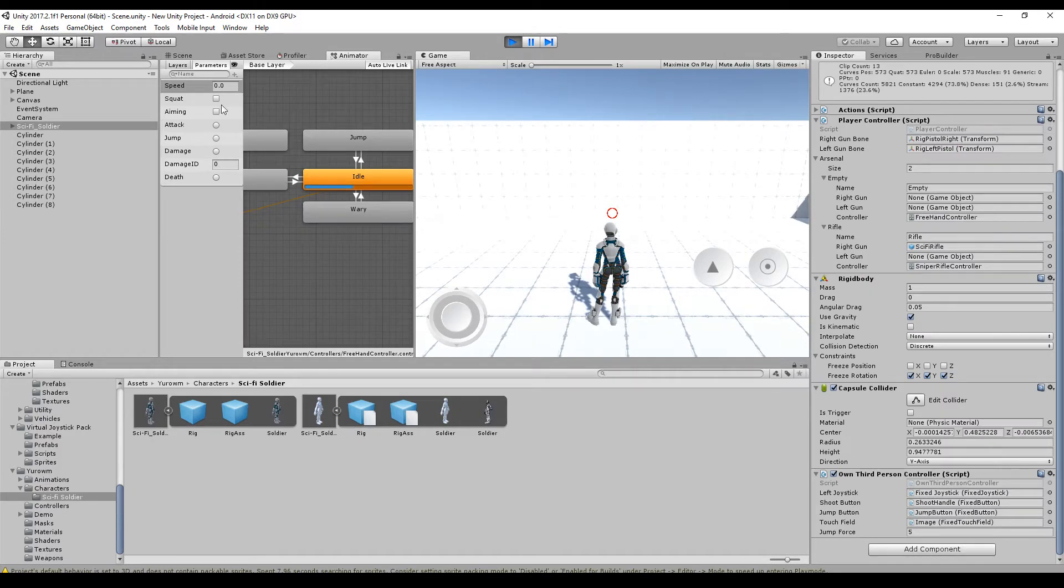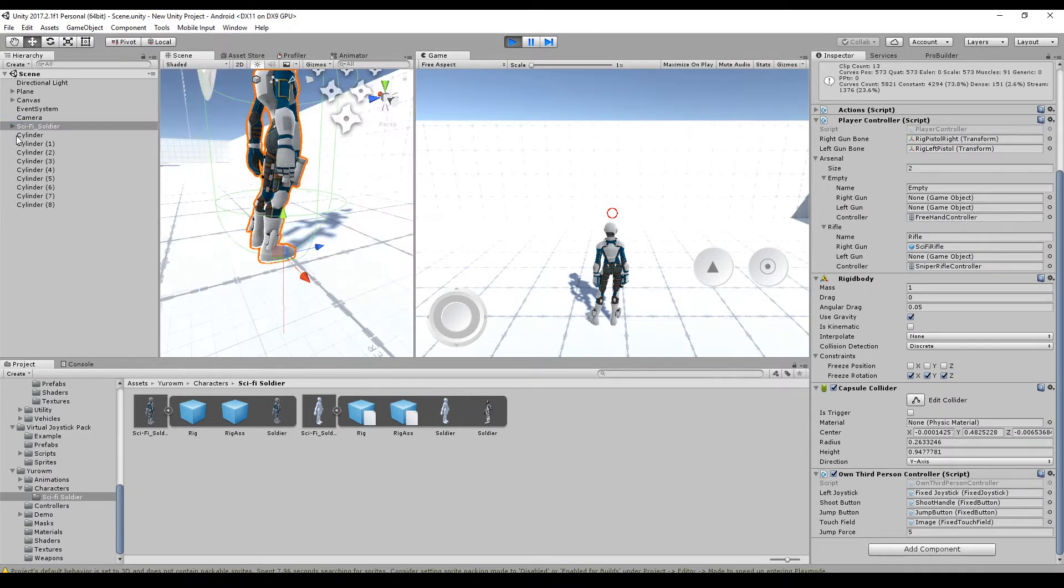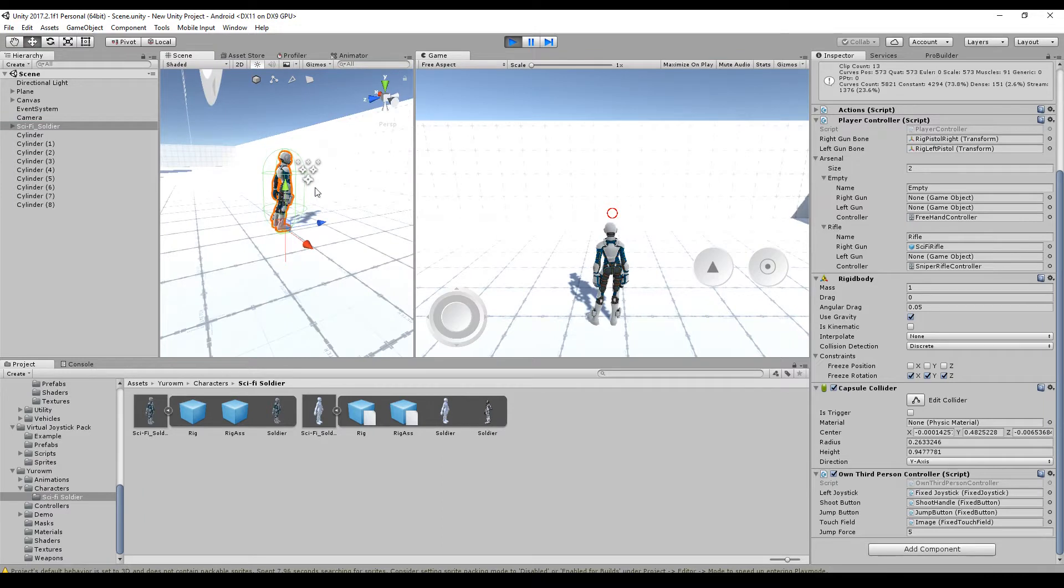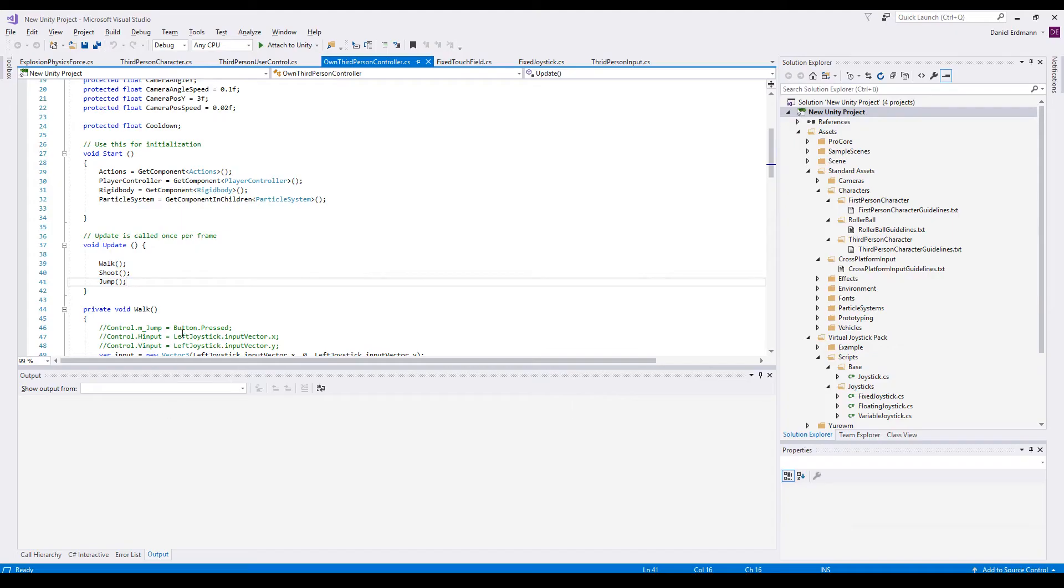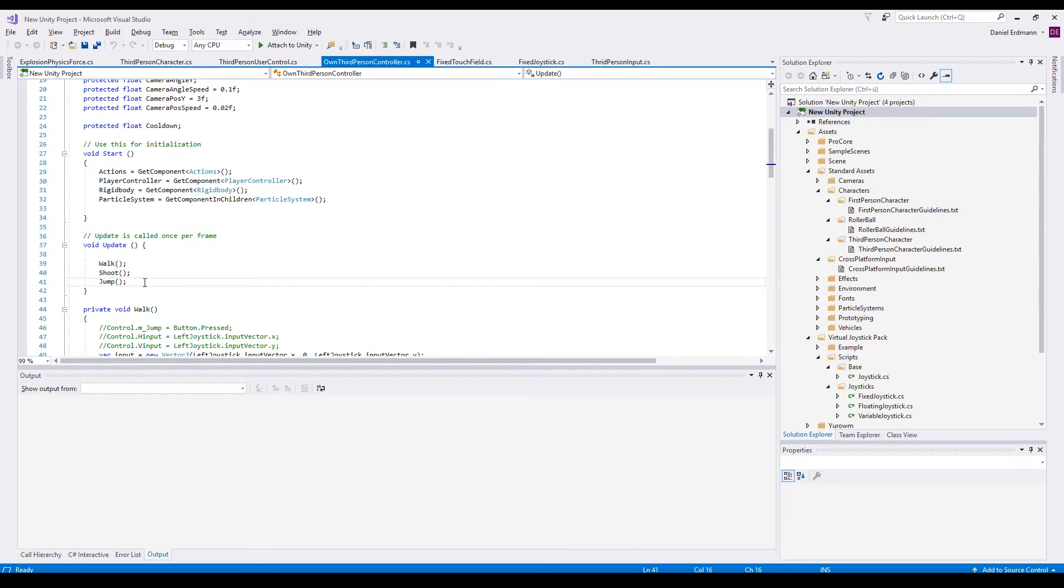I got my third-person controller or my third-person character here in the scene and I attached my own third-person controller to it. In the last tutorials we covered how to walk, how to shoot and how to jump.